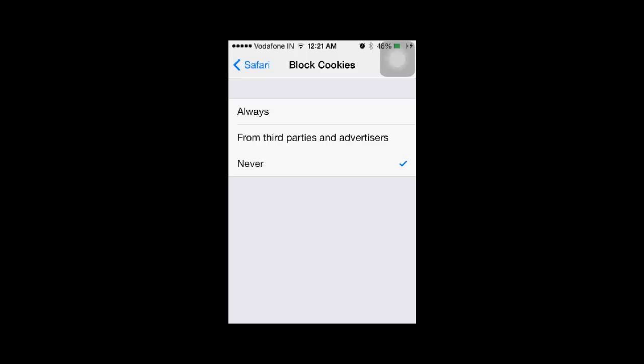If you want to always block cookies for all websites, you can select Always. Right now, I'll go with the second option.